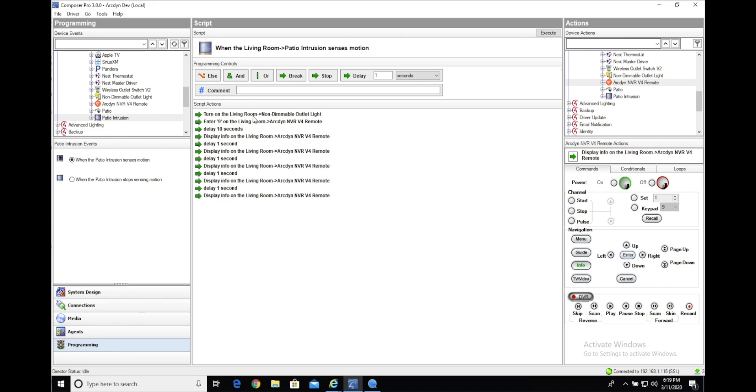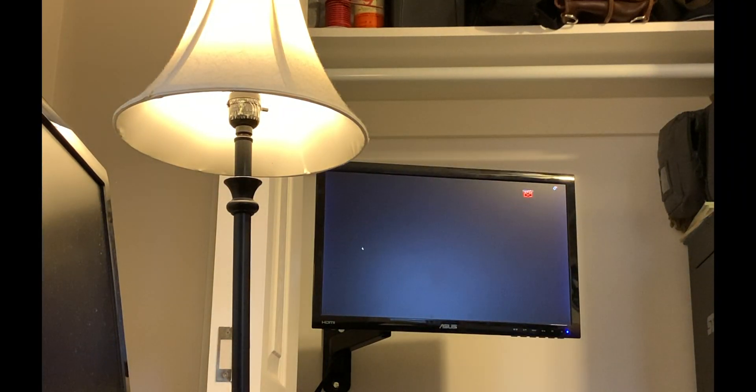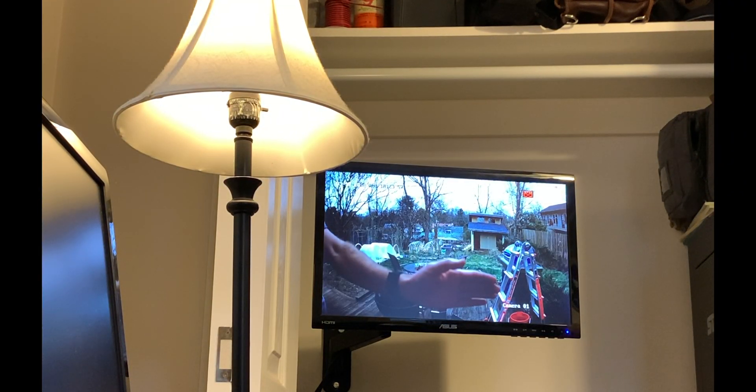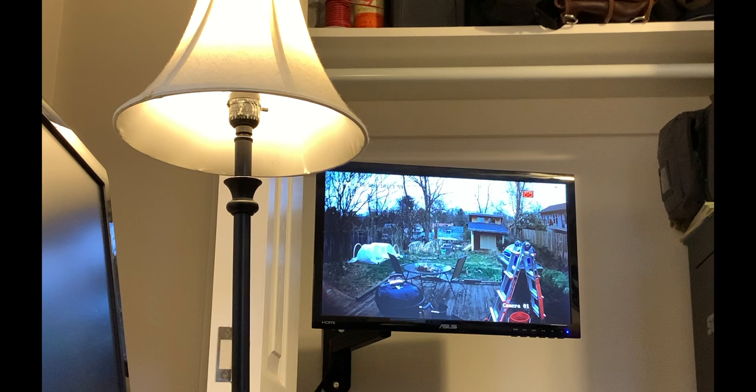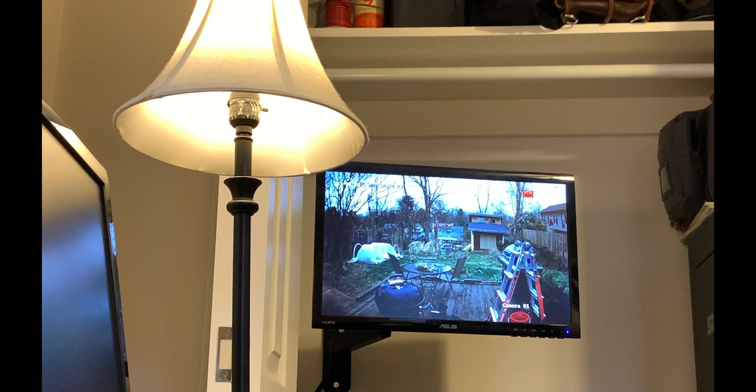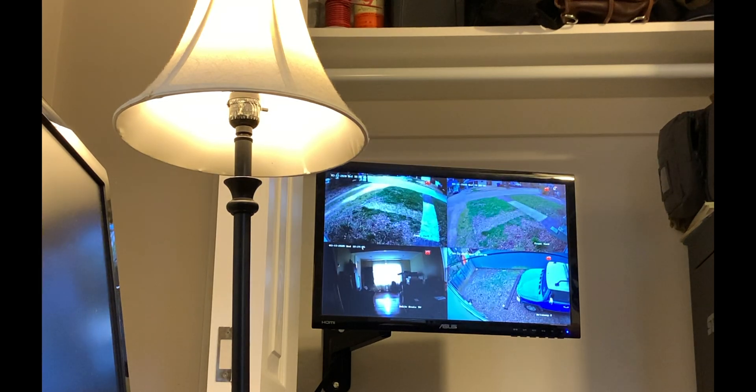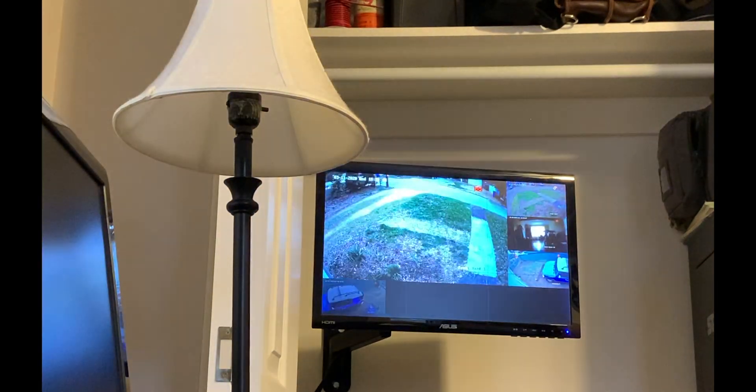All right, we'll go ahead and test that and show you what it looks like. And as you can see, the light turns on, the interface changes to that camera full screen, and then after ten seconds the interface returns to the 4x4 grid.